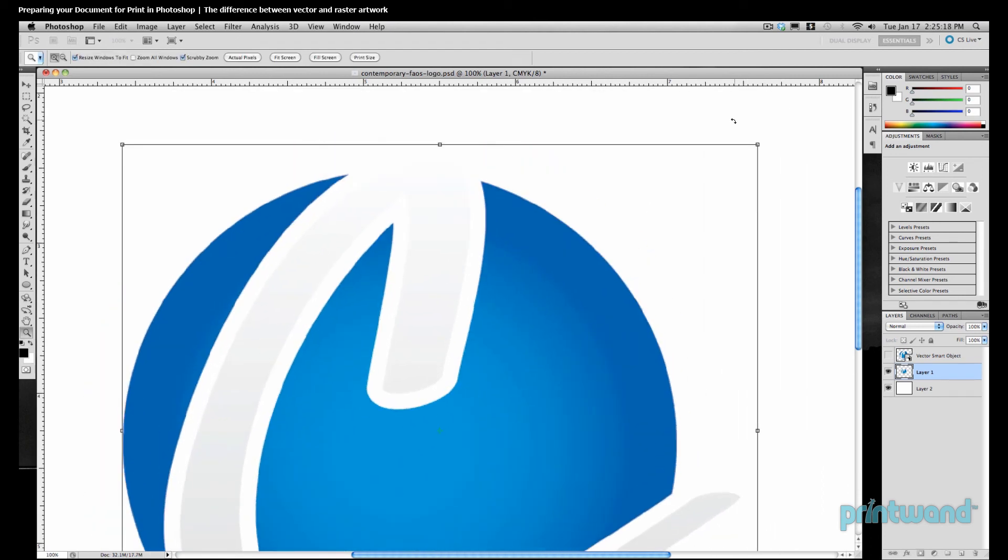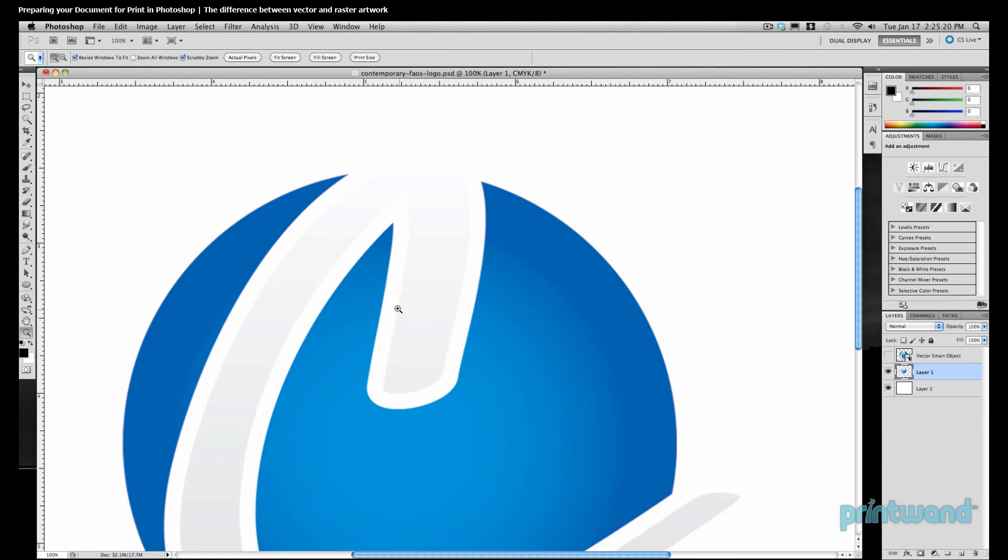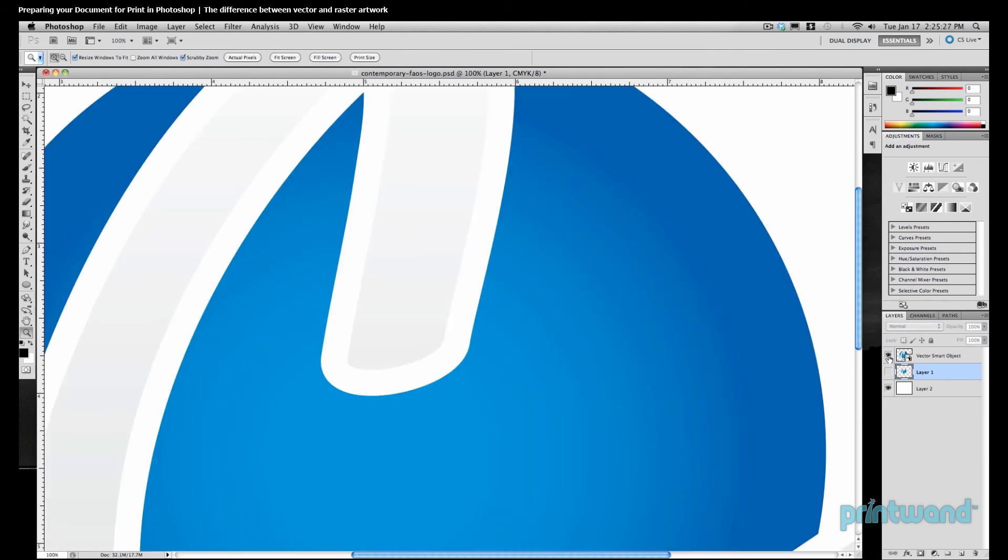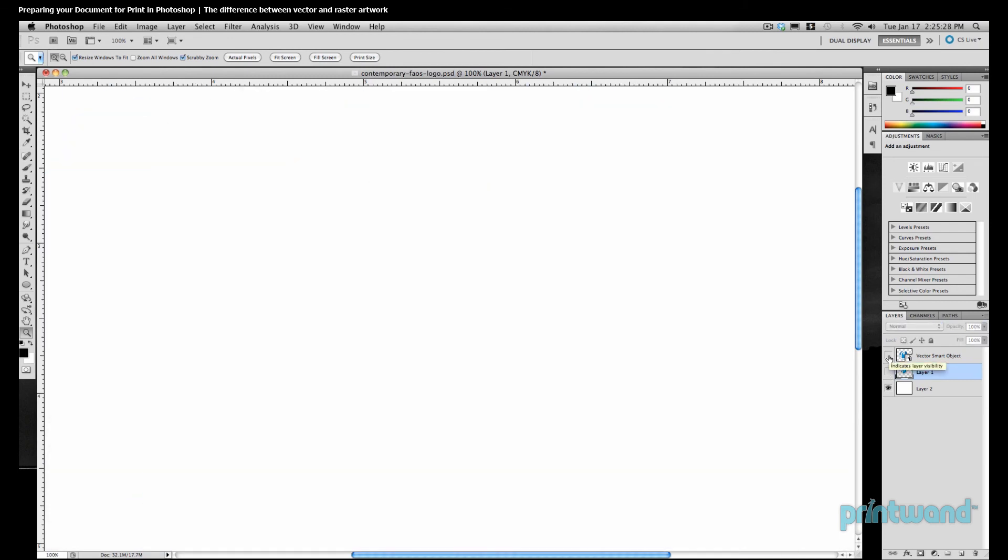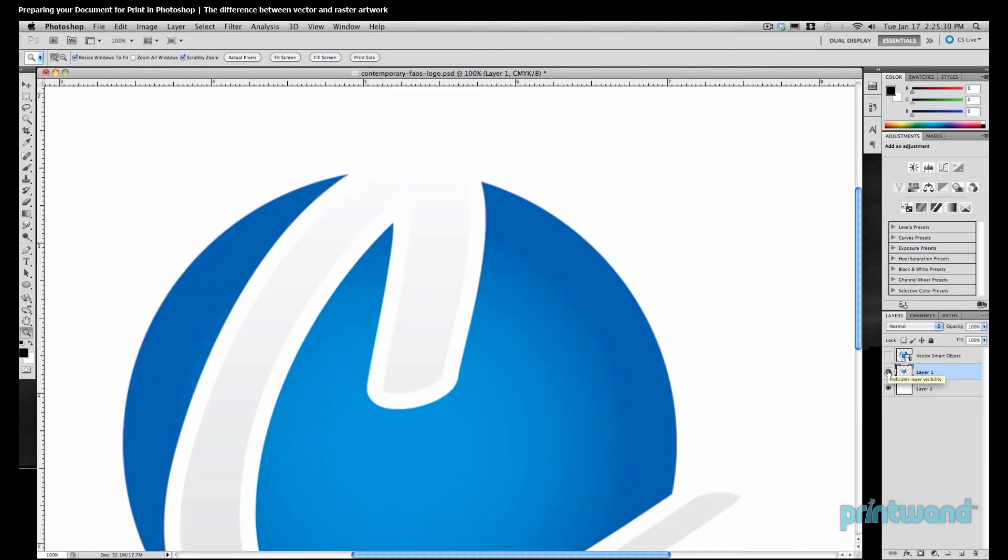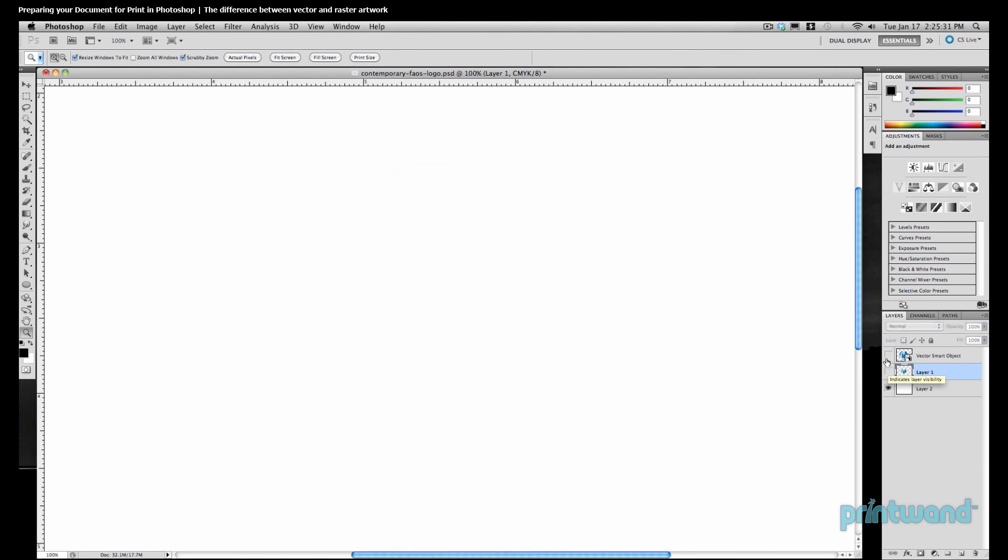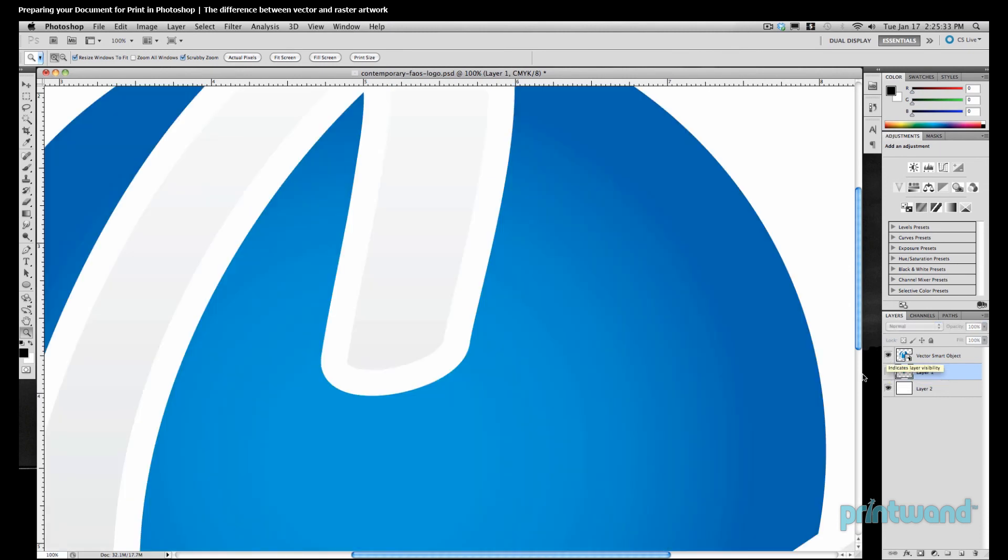Right away we can see the difference. Notice how fuzzy this image appears at 100%. If we toggle back and forth between the two images, we get a better feel for how different the two formats really are. These are some of the main differences between the two pieces of art. That way you're going to know what to look for when someone asks for a piece of vector art or a piece of raster art.